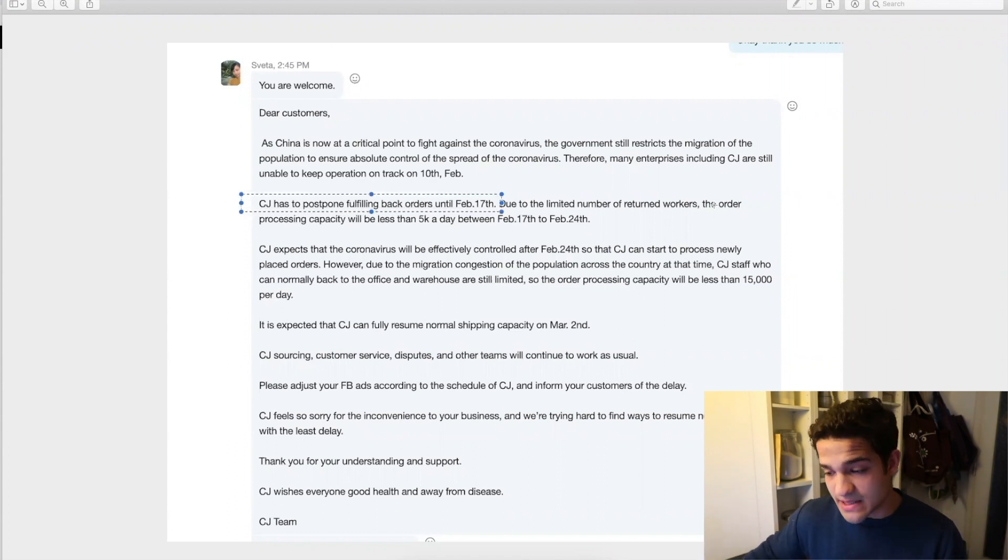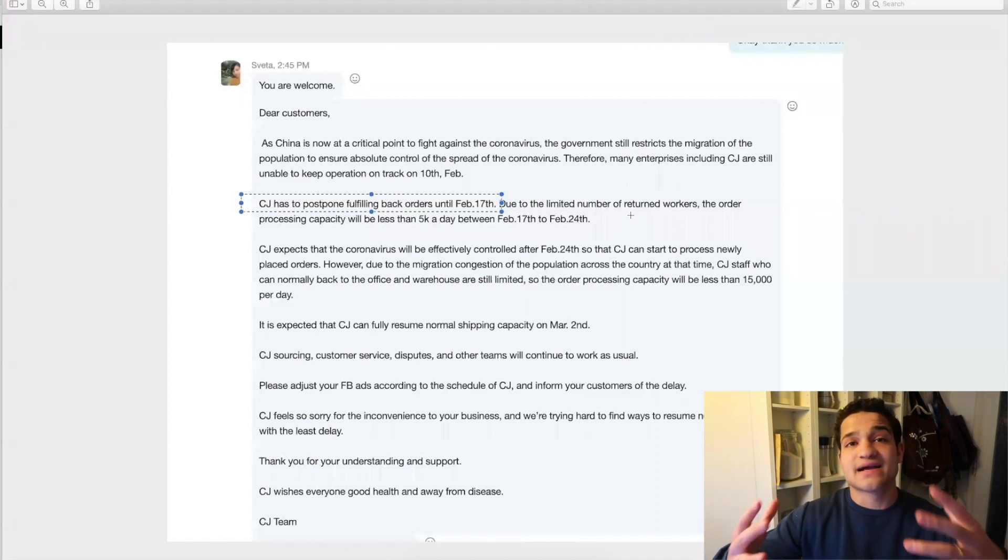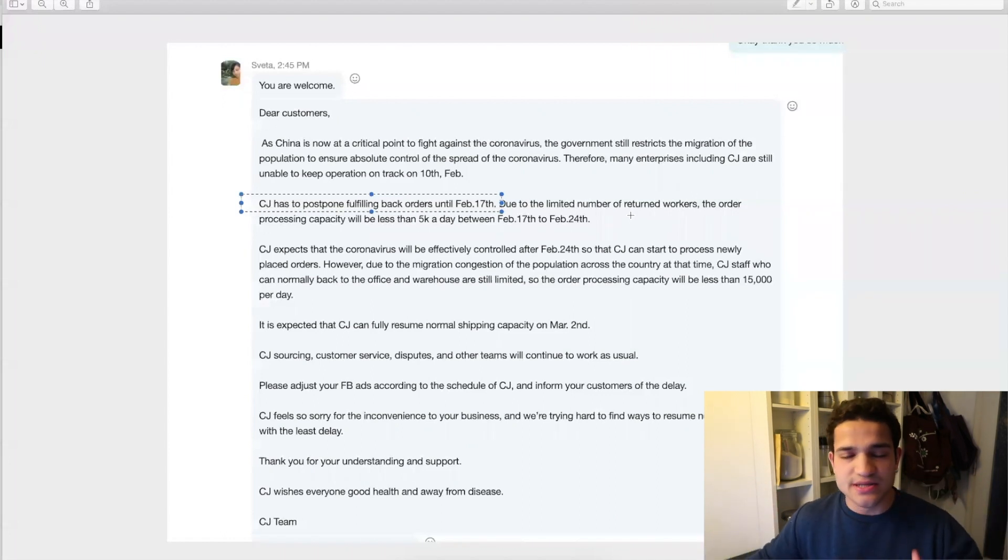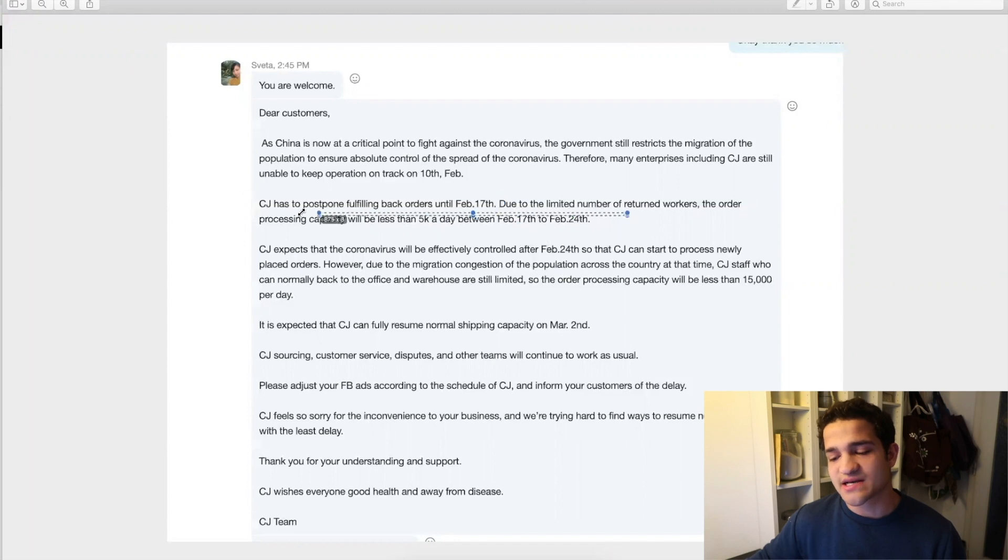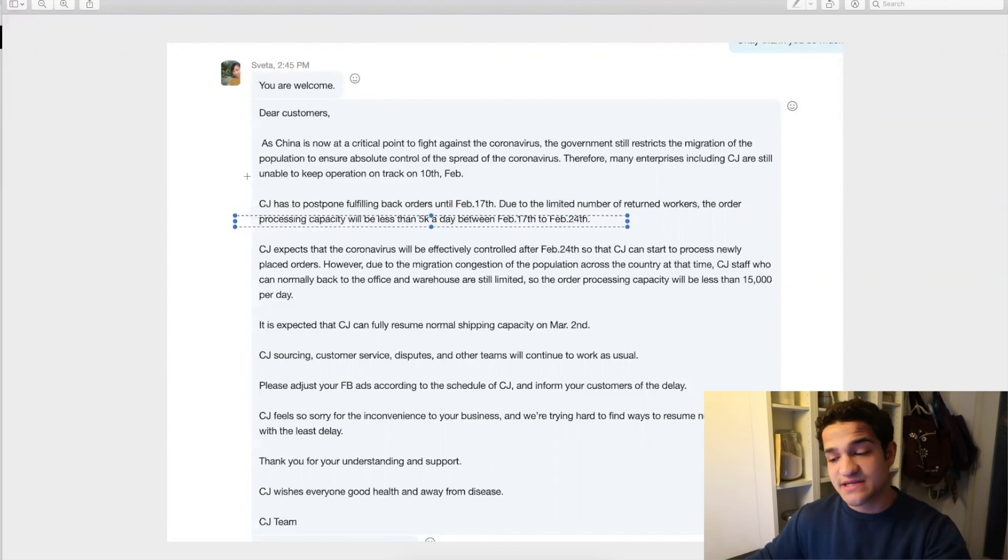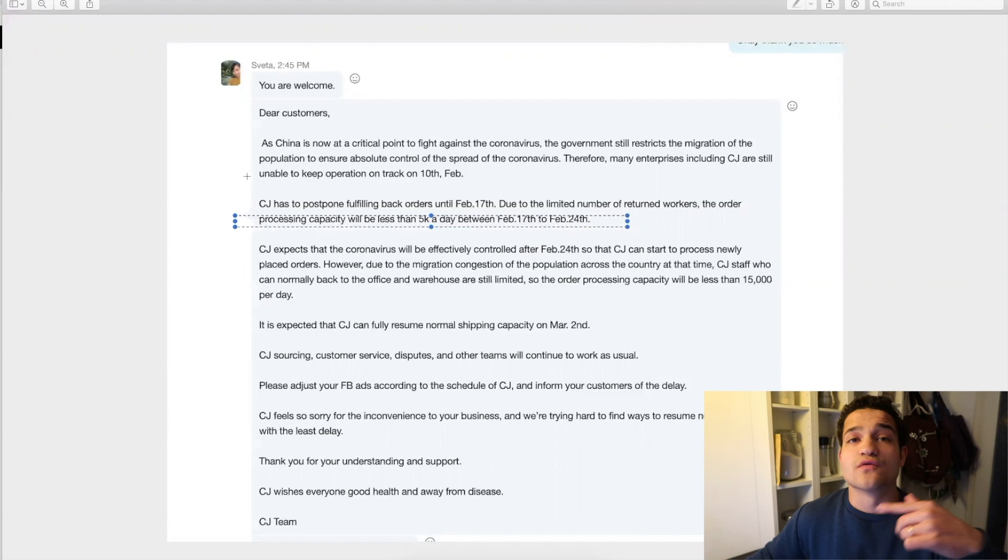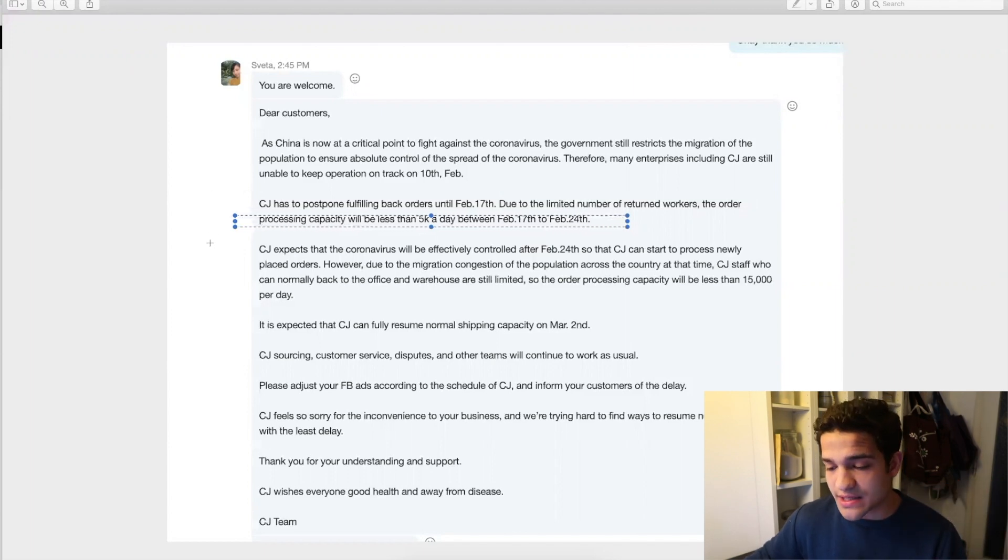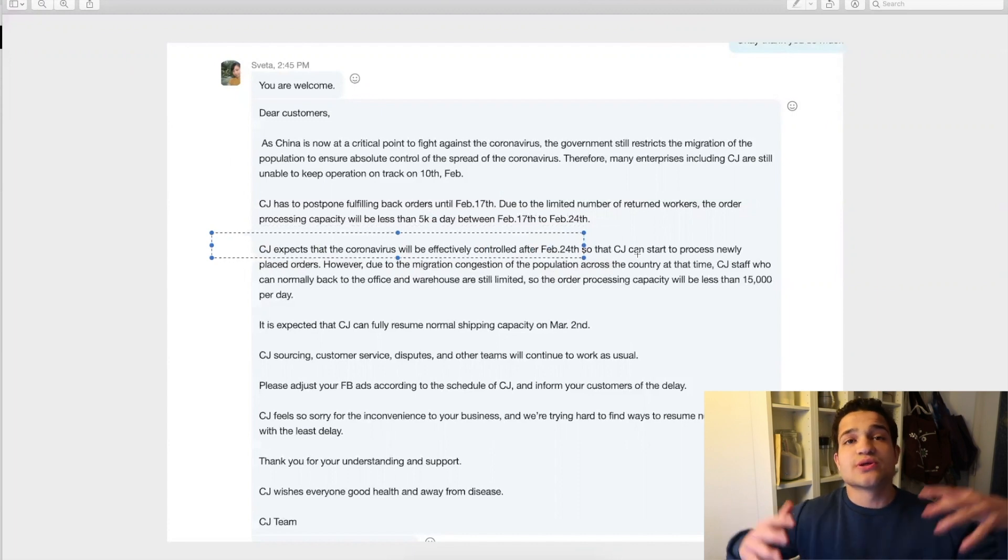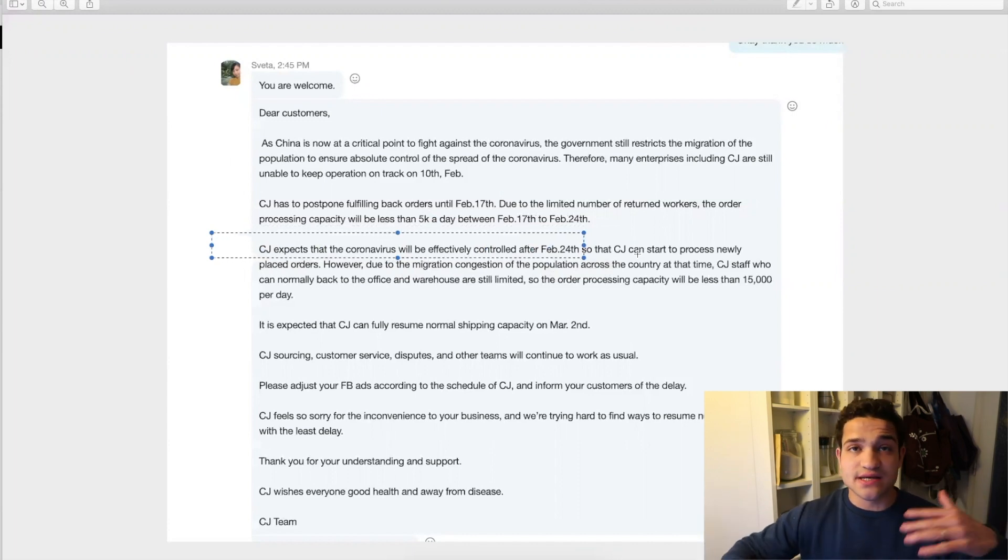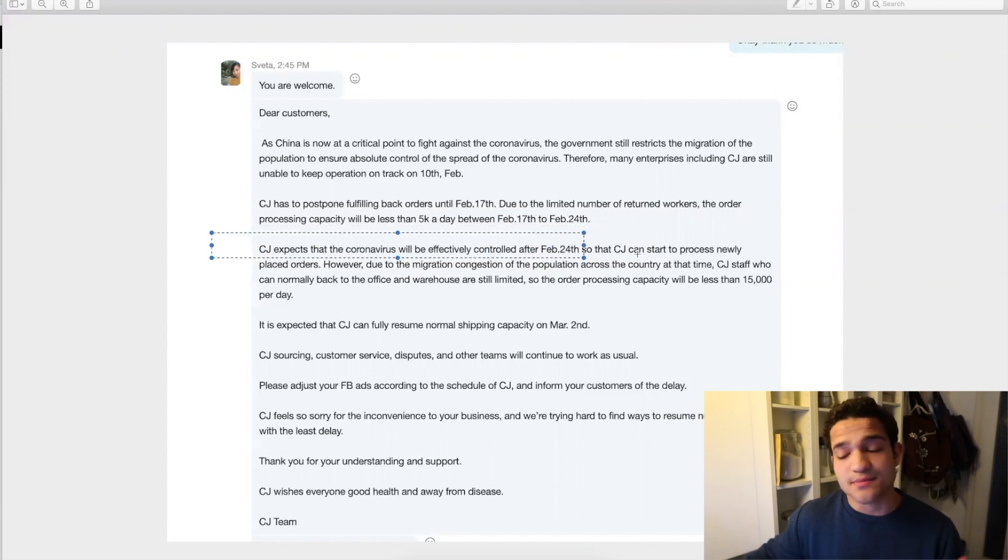Due to the limited number of people—they all have to come back to their cities from Chinese New Year and also from the virus quarantine—the order processing capacity will be less than 5,000 per day from February 17th all the way over to February 24th. As it says here, they're likely to have it controlled and contained after February 24th, so they can start processing newly placed orders and go back to the normal rhythm as always.